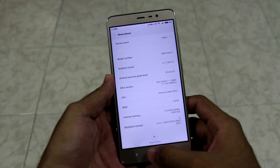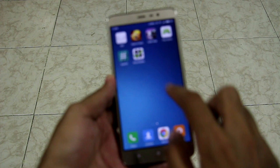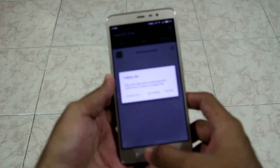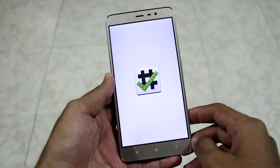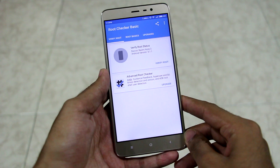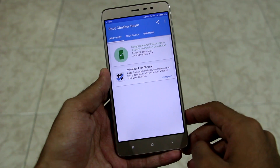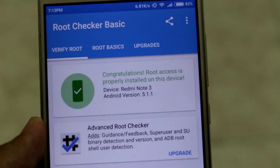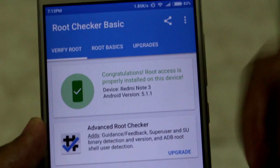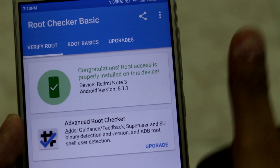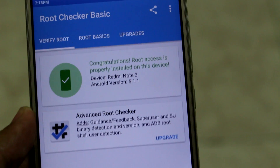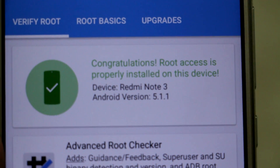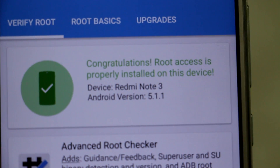The device has booted successfully into the system. Now let's check if root permissions are enabled. Open the root checker application and hit 'Verify Root'. As you can see, it says 'Congratulations — root access has been enabled for this device'. This means we have rooted the Redmi Note 3 successfully.